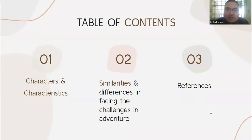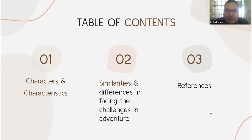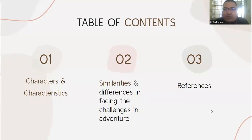The table of contents: first, we will talk about the characters and characteristics. Second, similarities and differences in facing the challenges in adventure between the characters we have chosen. Third, references.